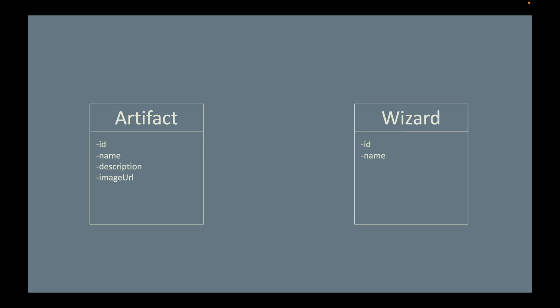But for now, there are four fields in the artifact and there are two fields in the wizard. And we know that the two classes are related, because an artifact may be owned by a wizard.